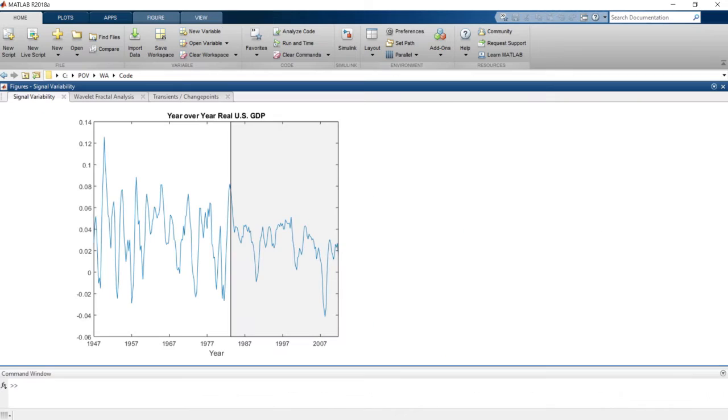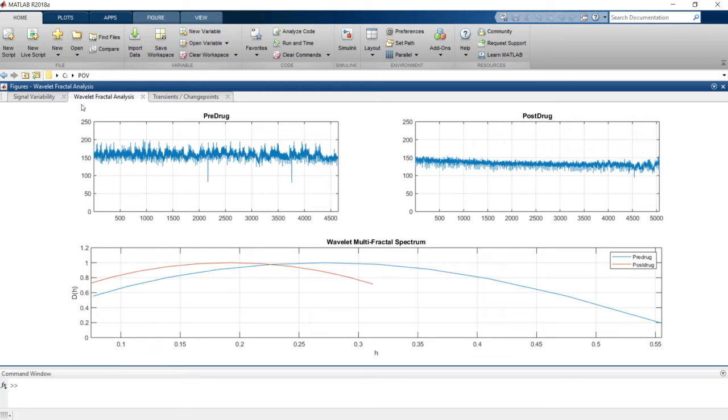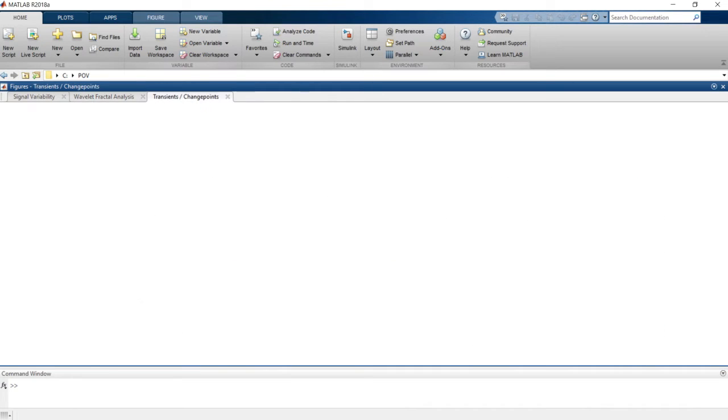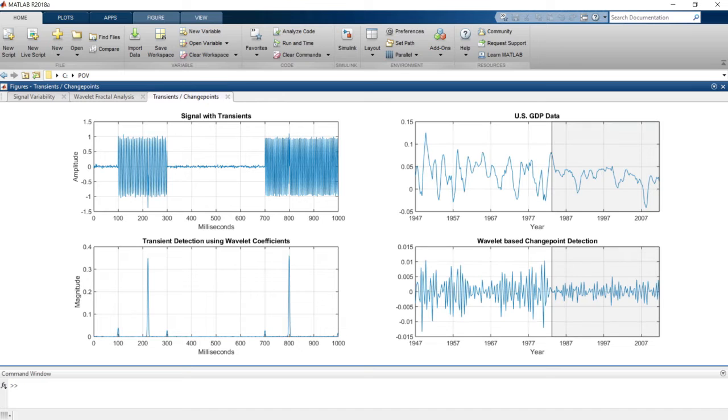The Toolbox also lets you analyze the variability present in signals at multiple scales, obtain discriminatory information from signals using fractal analysis, and localize transients and change points in time series data.